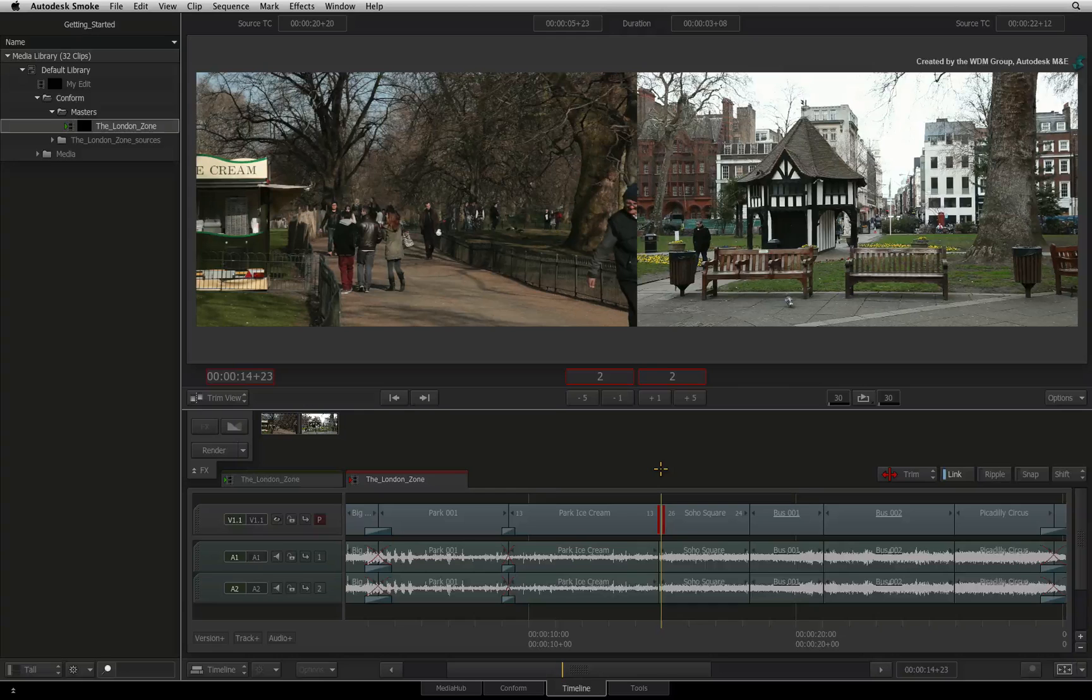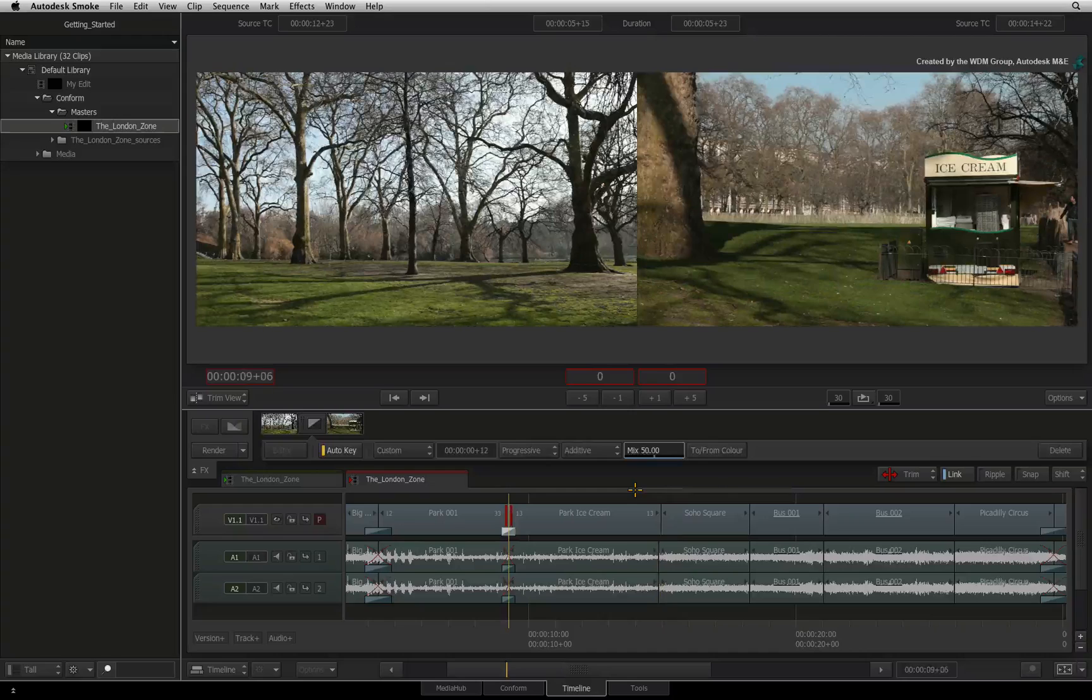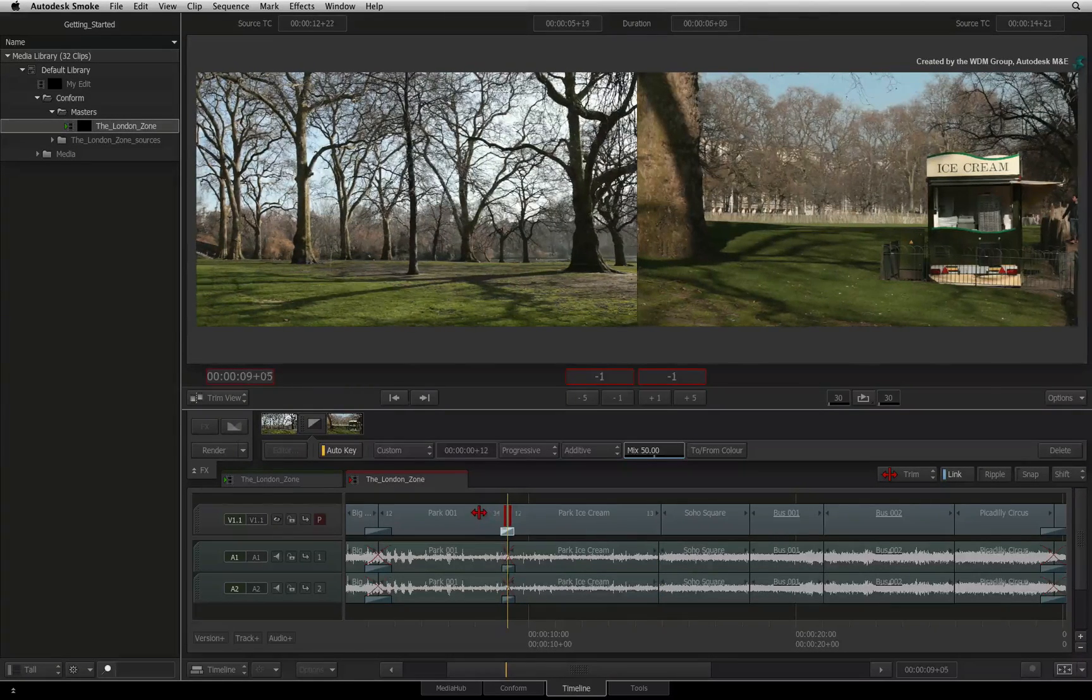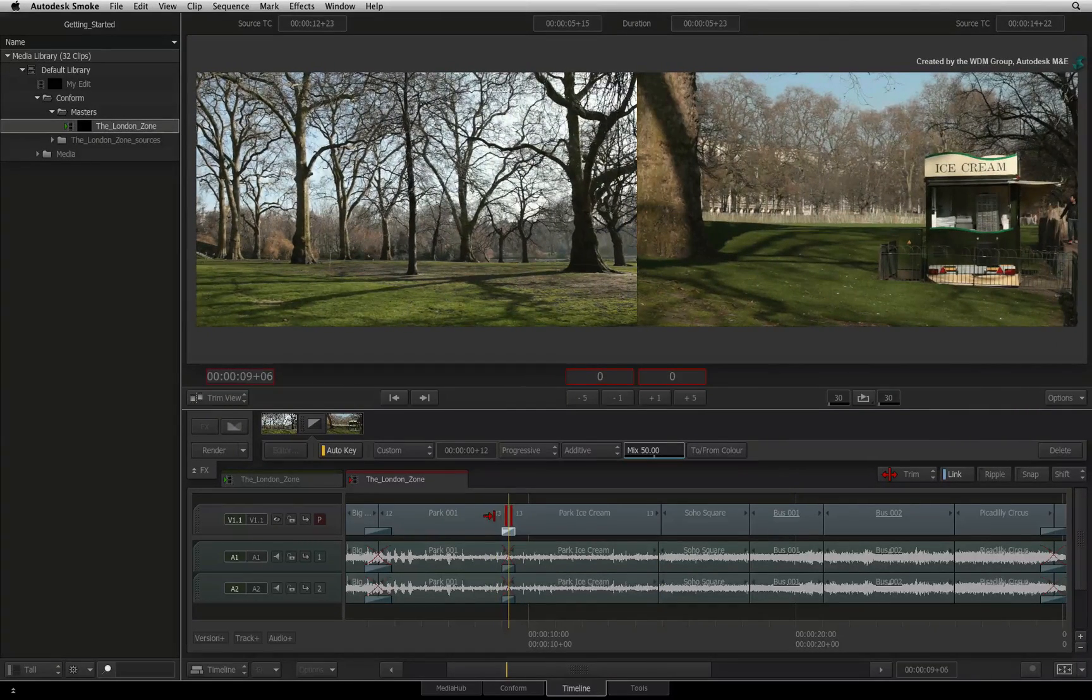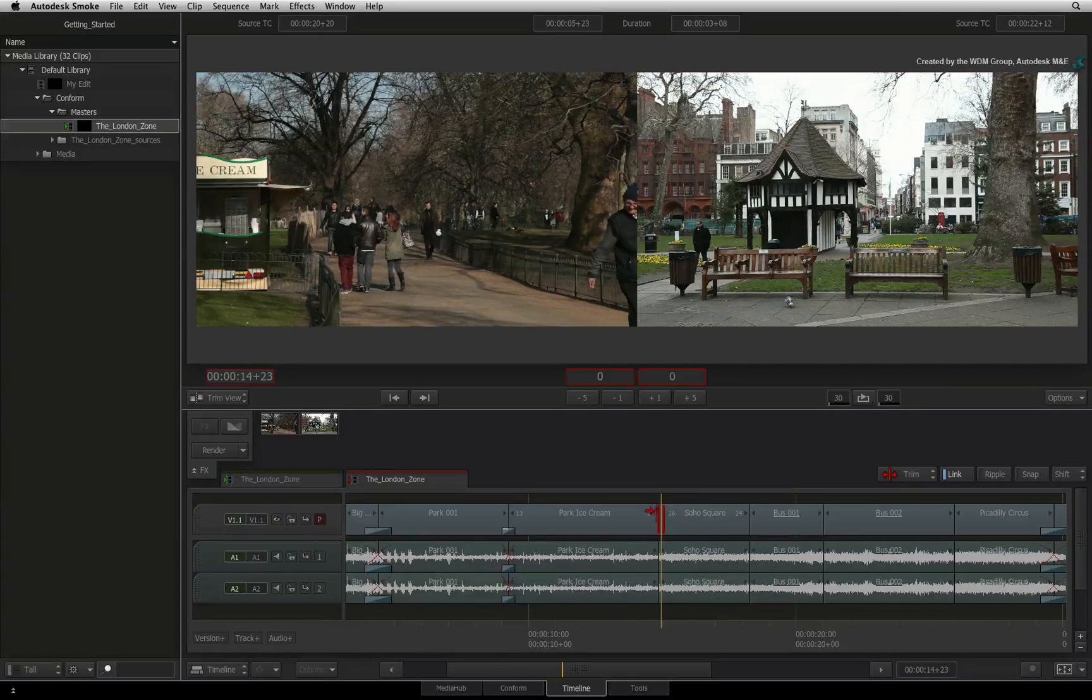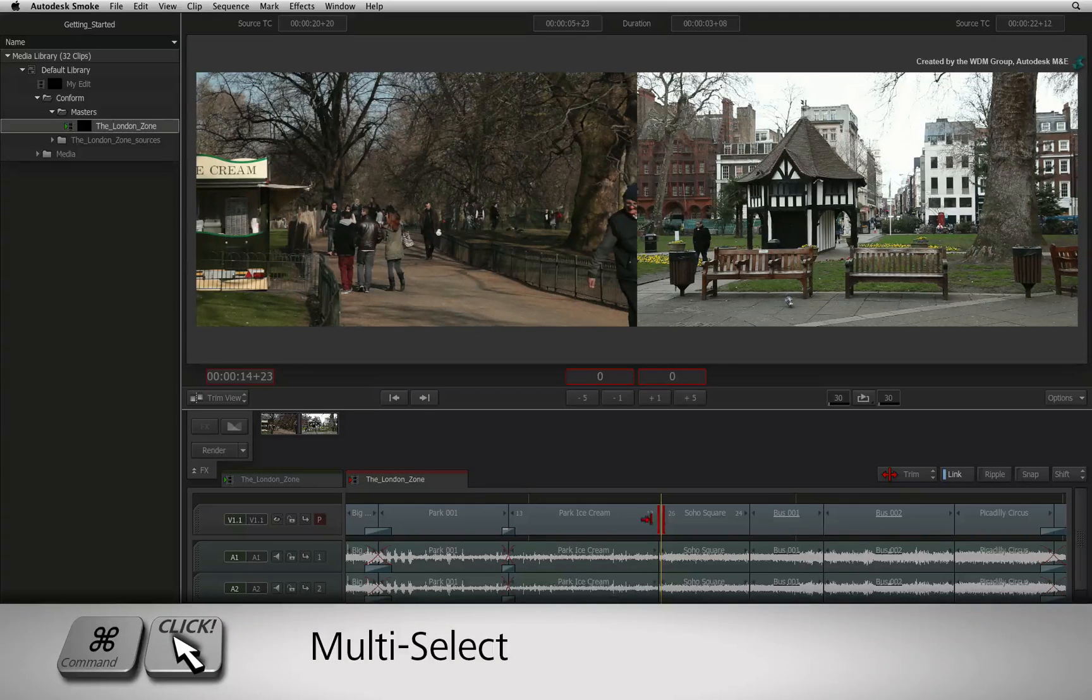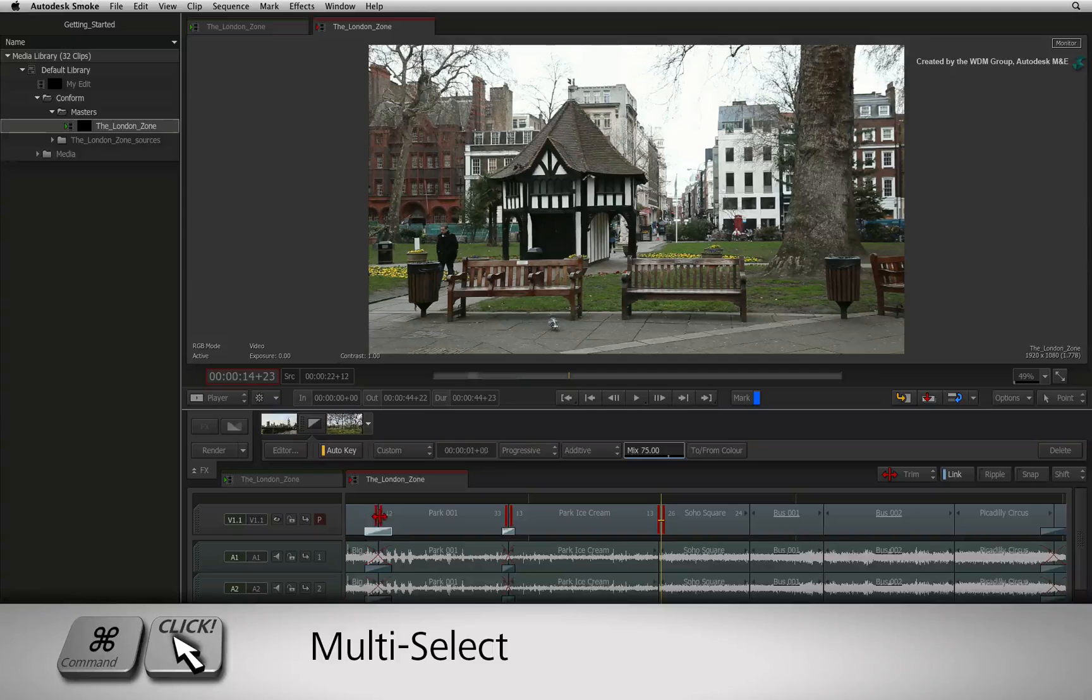Being in the trim view, you can still use the transition buttons to navigate up and down the sequence, so there is no need to exit the trim view while refining the edit. You can also simply double-click on a cut to enable the trim view at that point. Holding Command, you can multi-select cuts on any track to be included in the current trim.